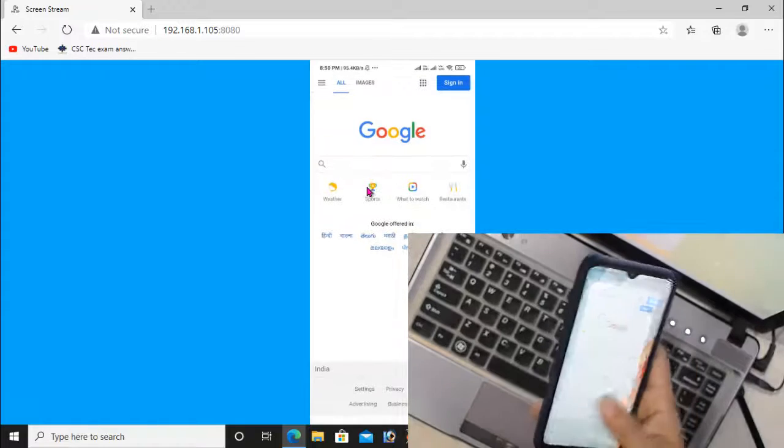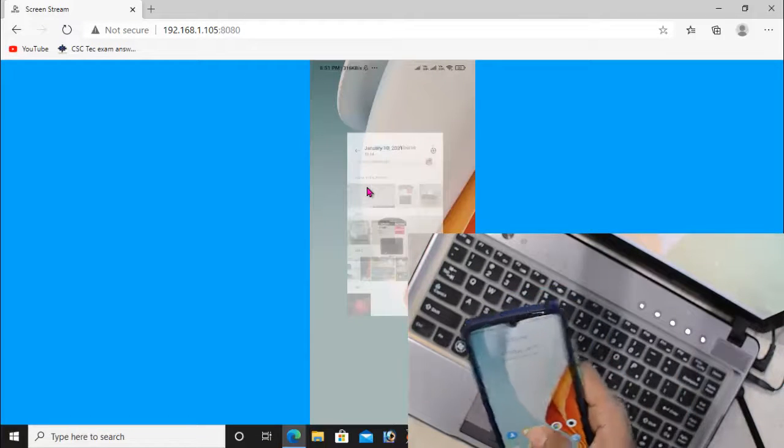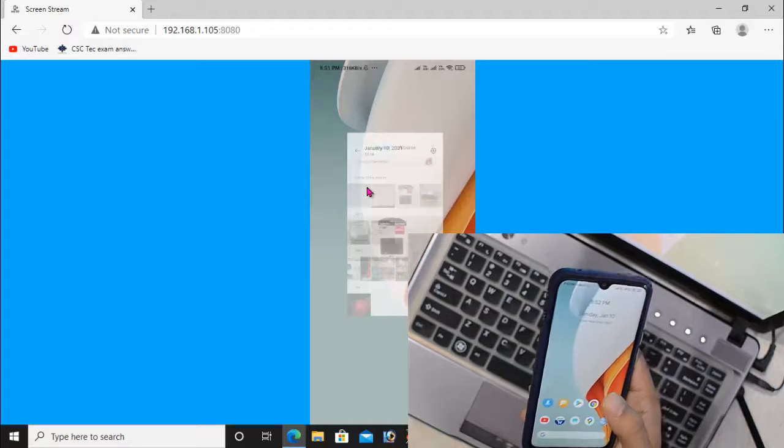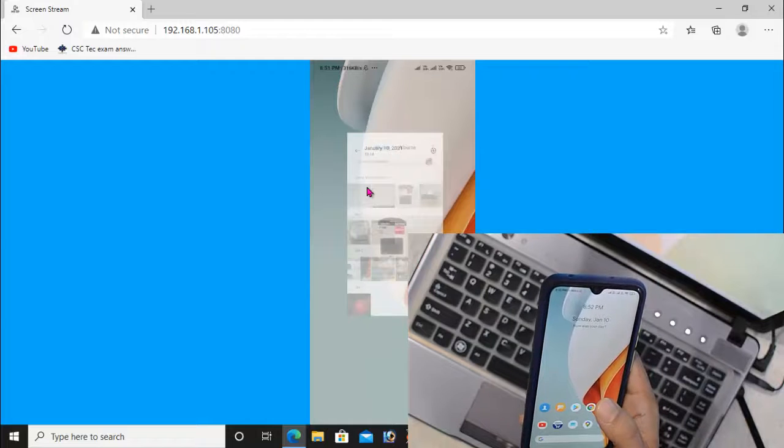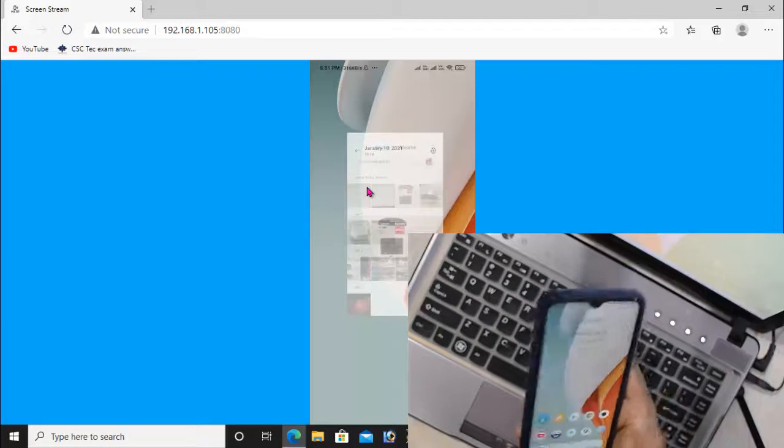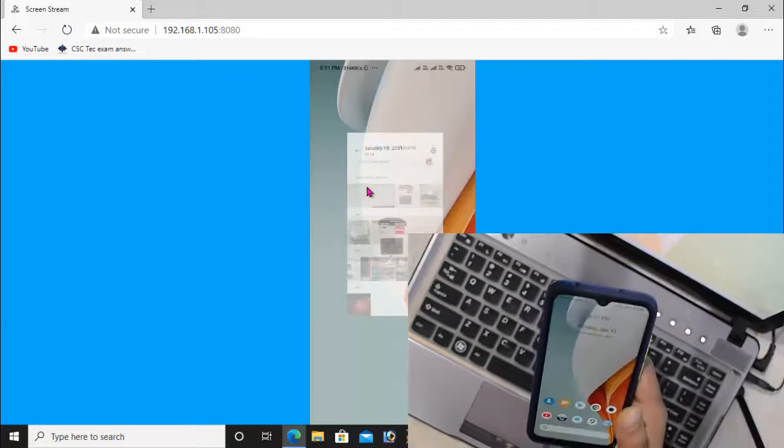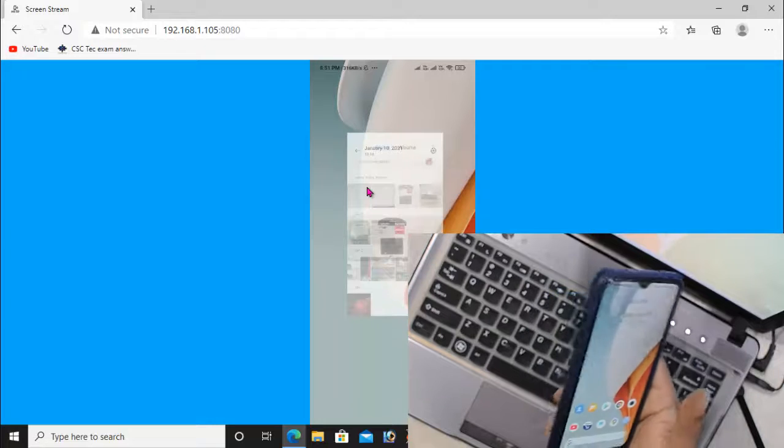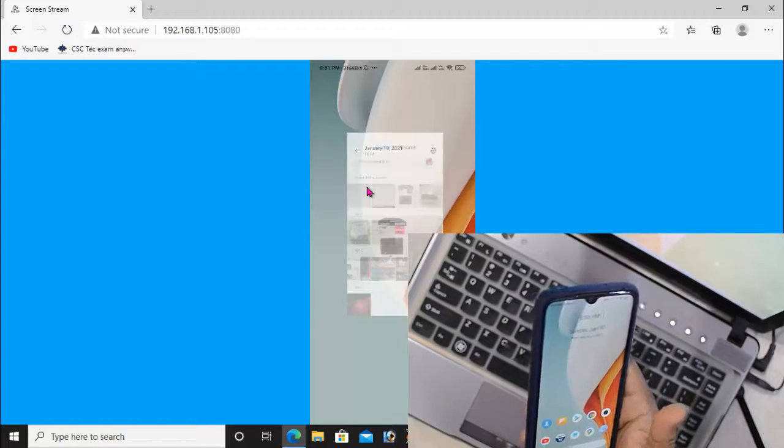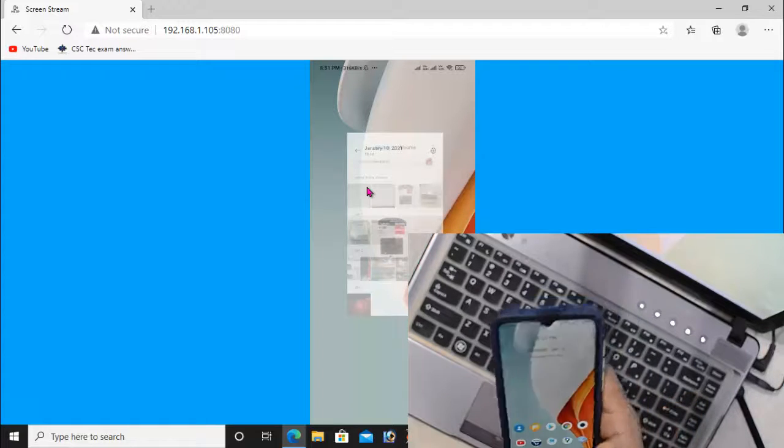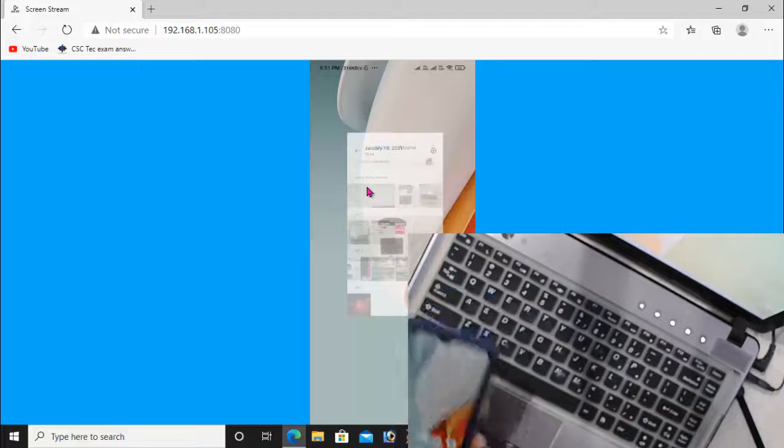So this is how you can cast Android screens to Windows computer using a web browser. I hope you like this video and thanks for watching.